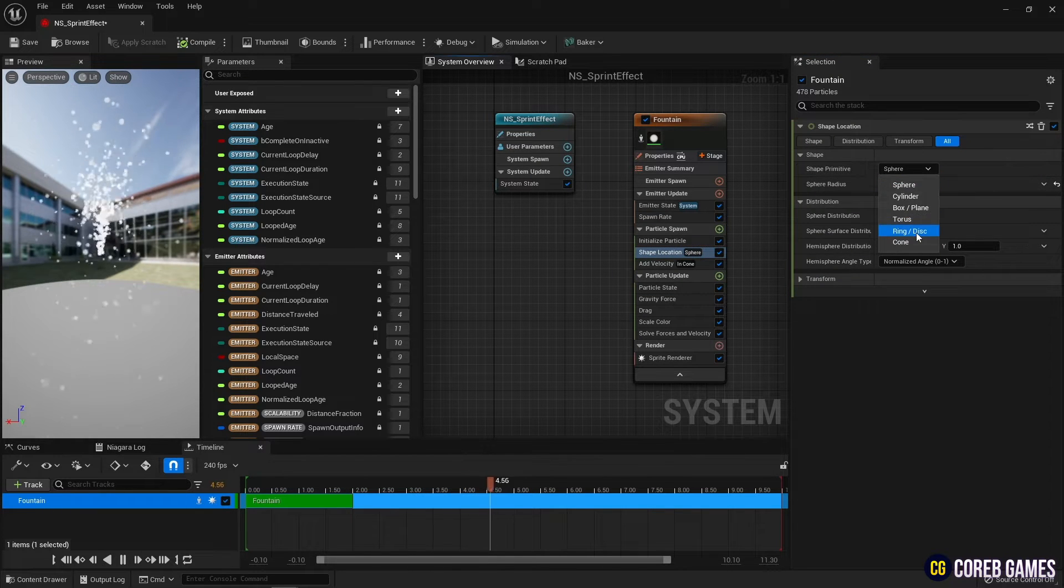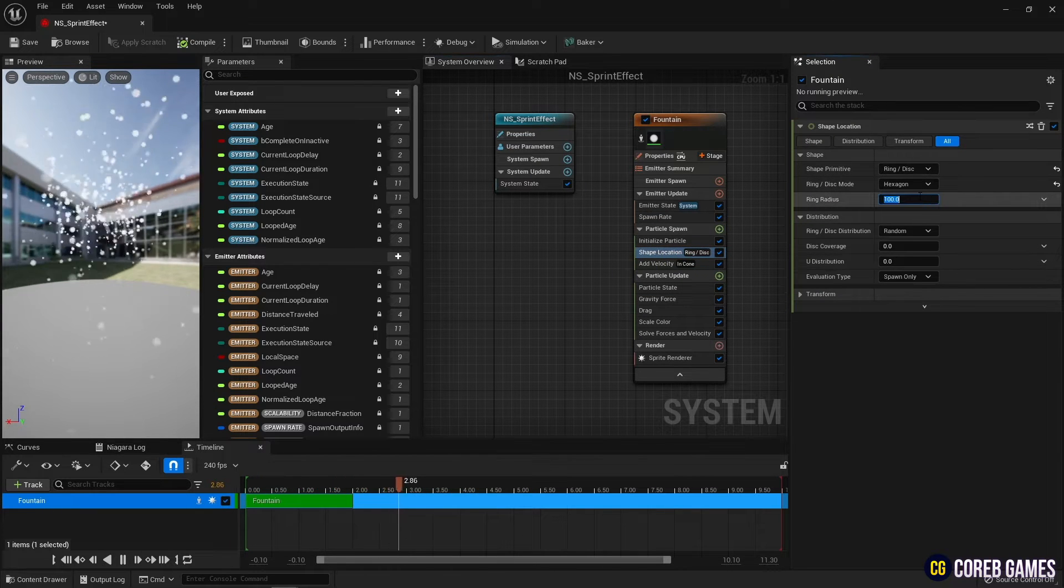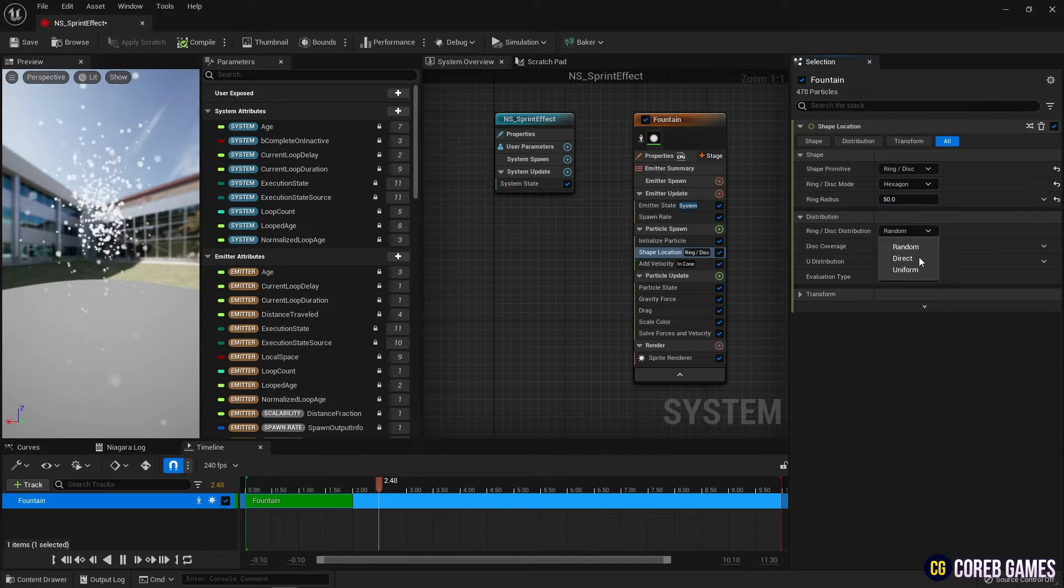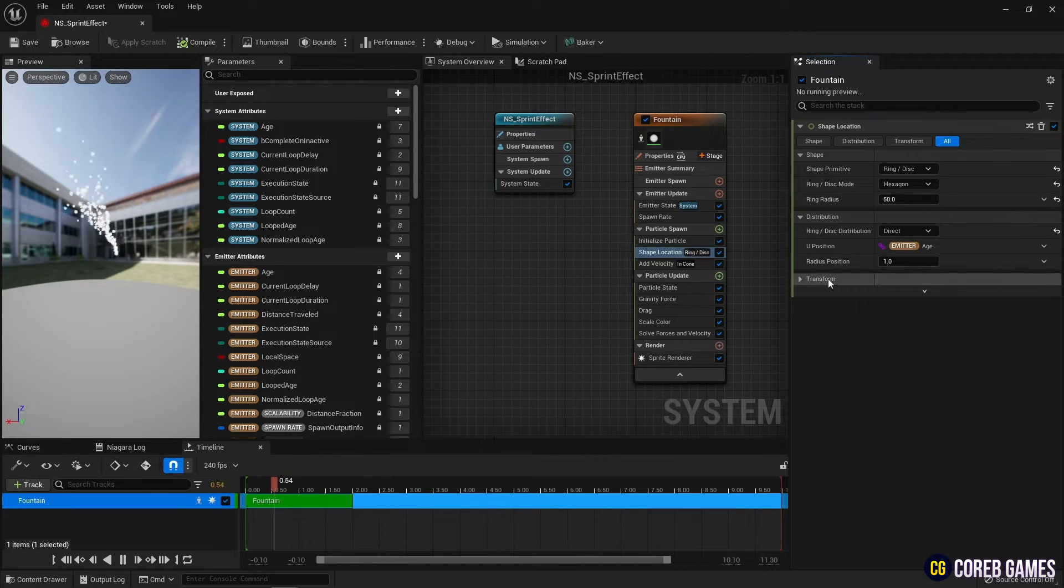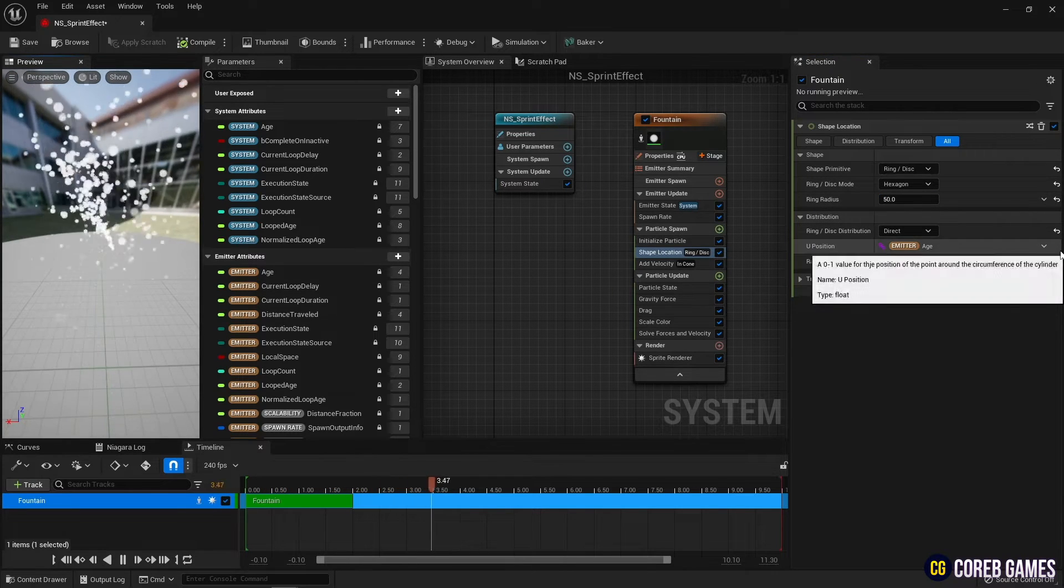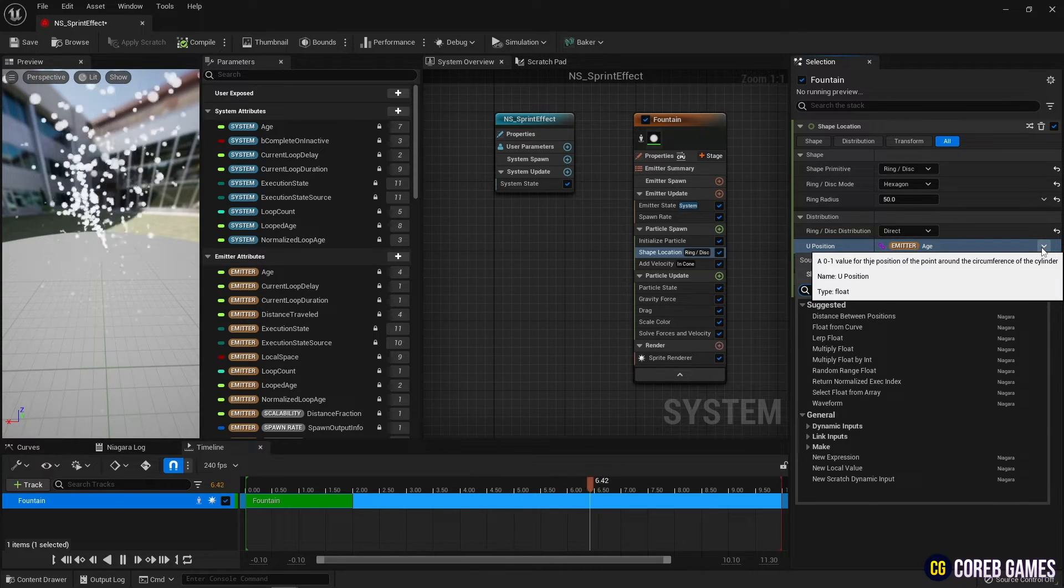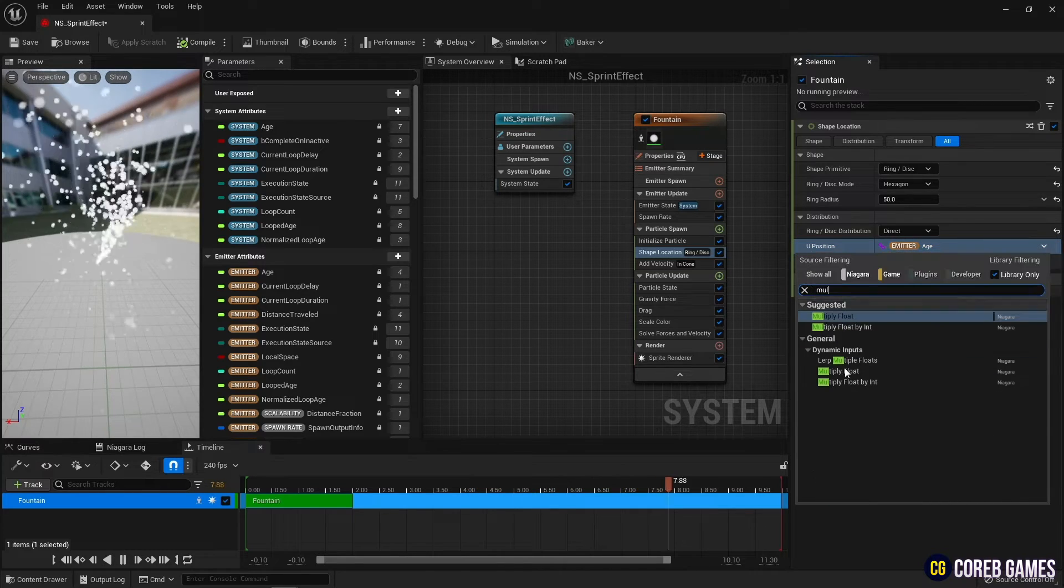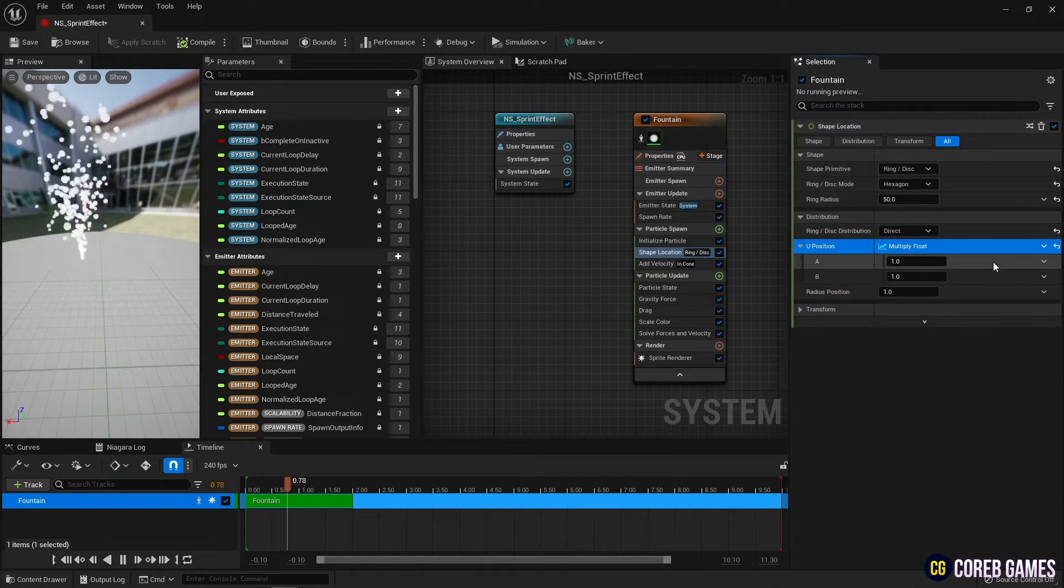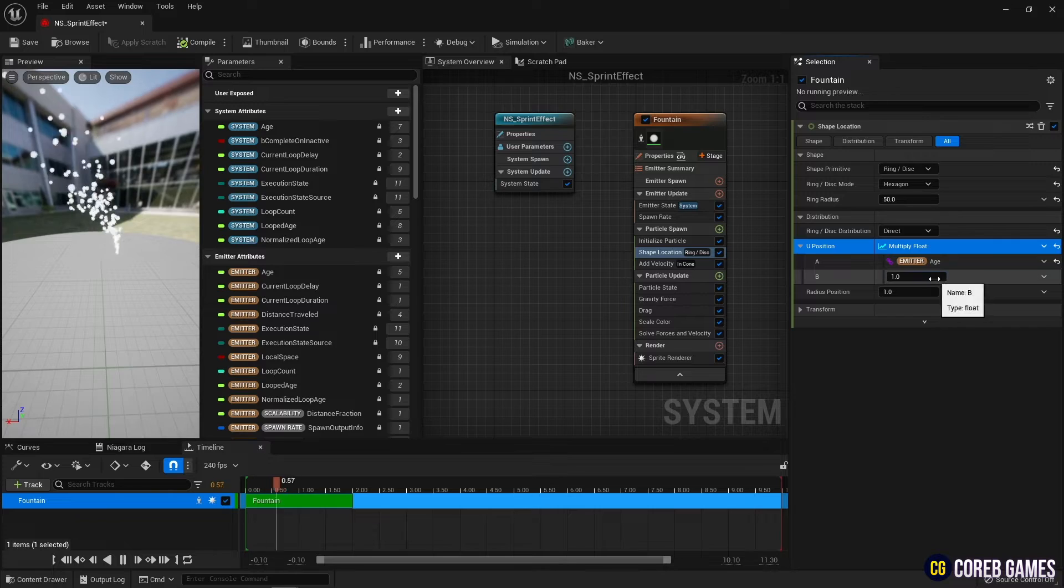Next, in shape location, set it to a hexagon shape. And set the distribution to direct and rotate the particles in a hexagon shape to create a scattering pattern. By using multiply float in U position, increase the rotation speed.